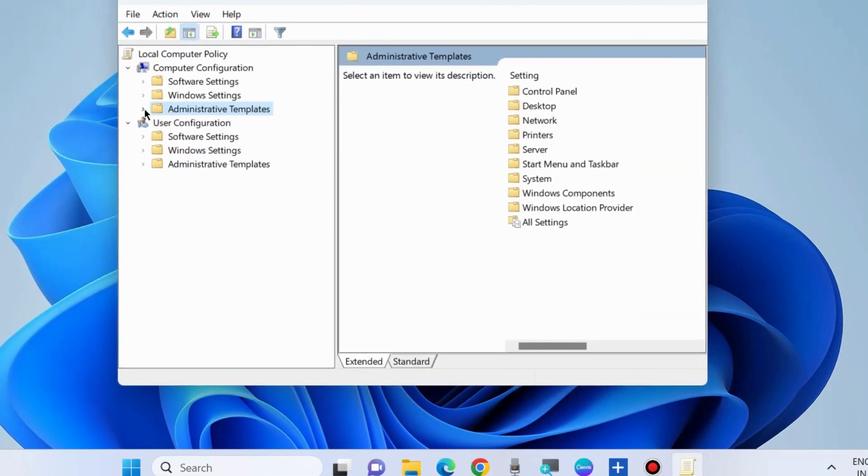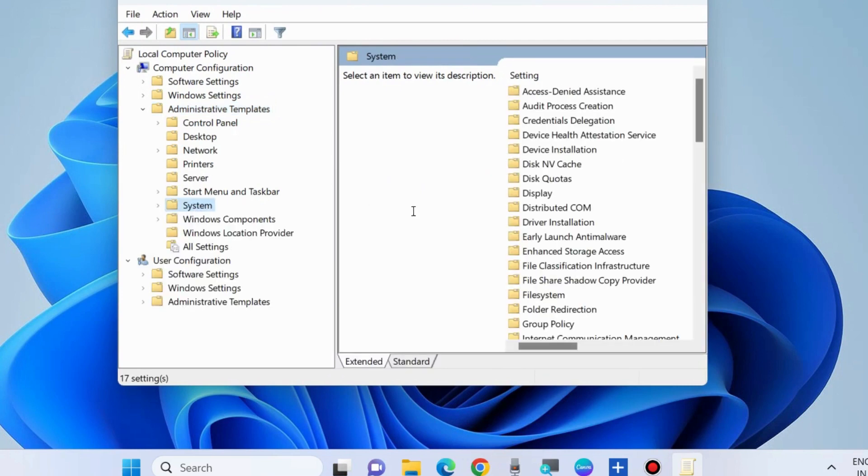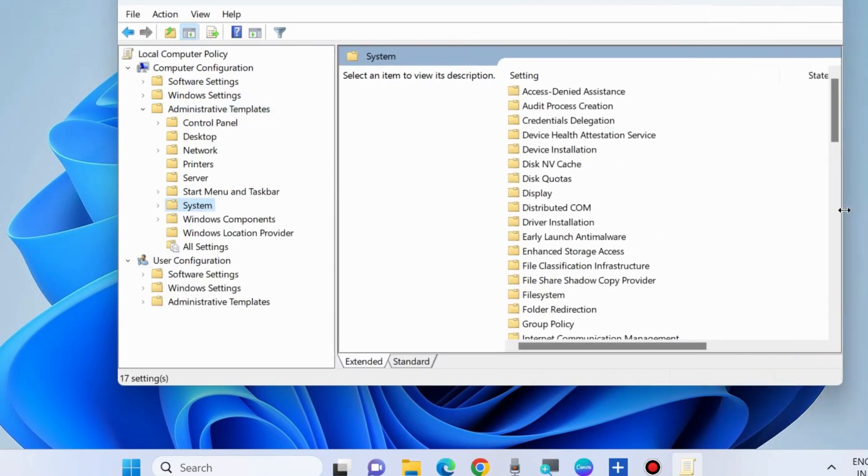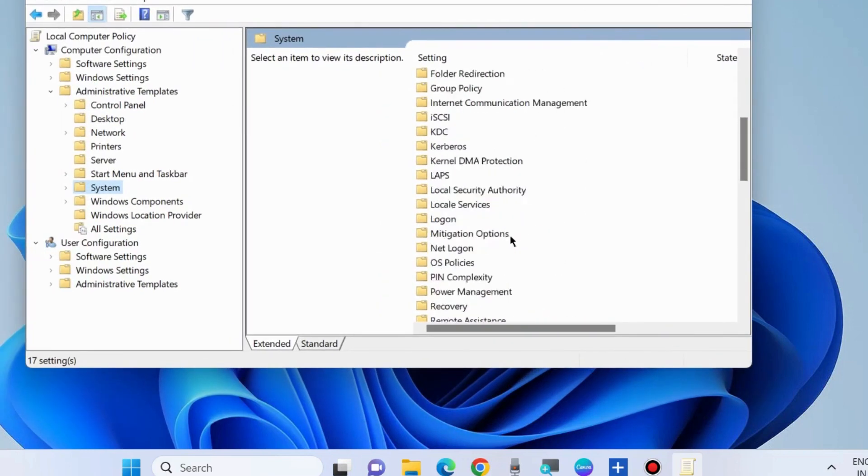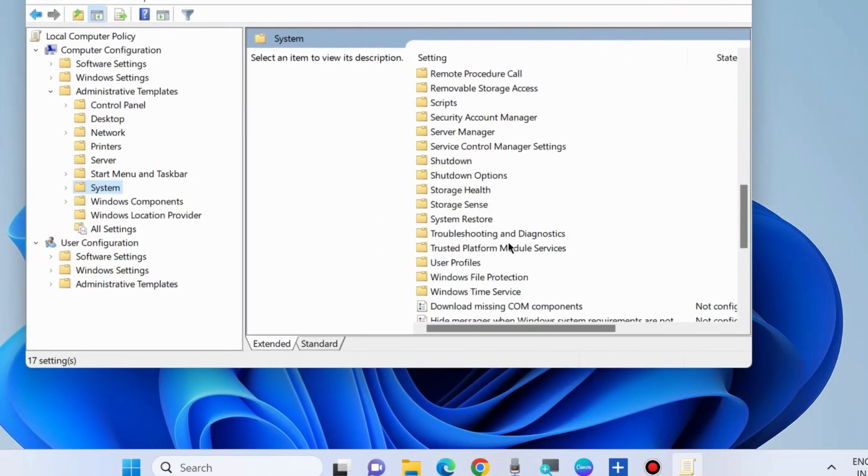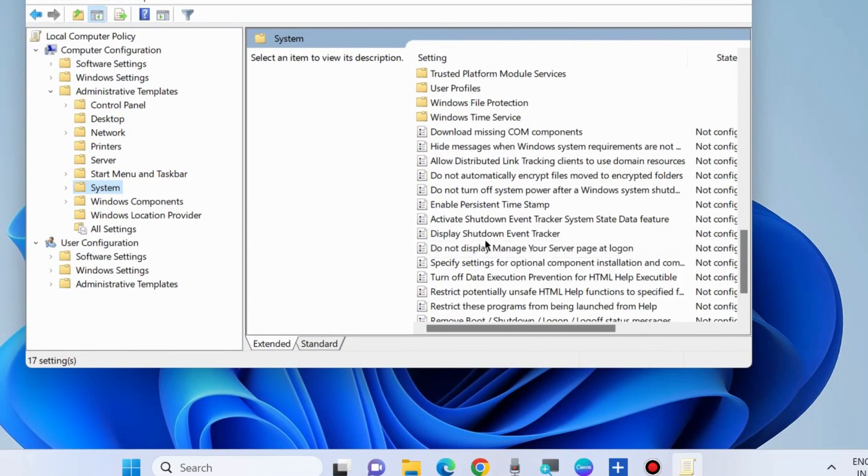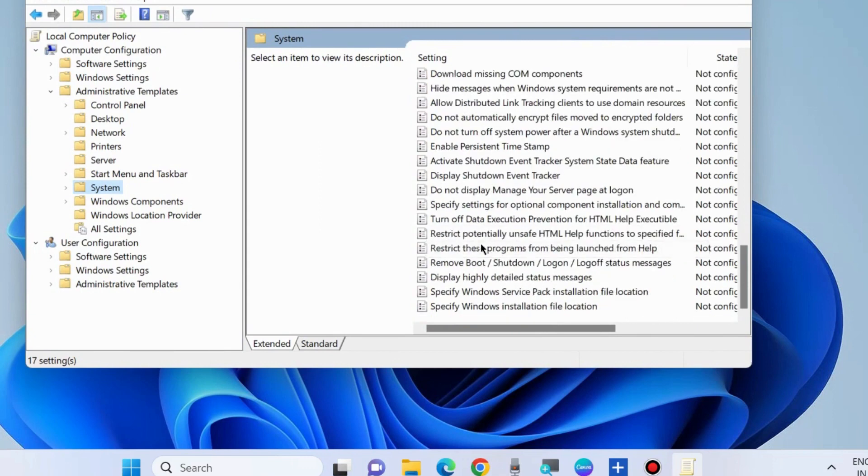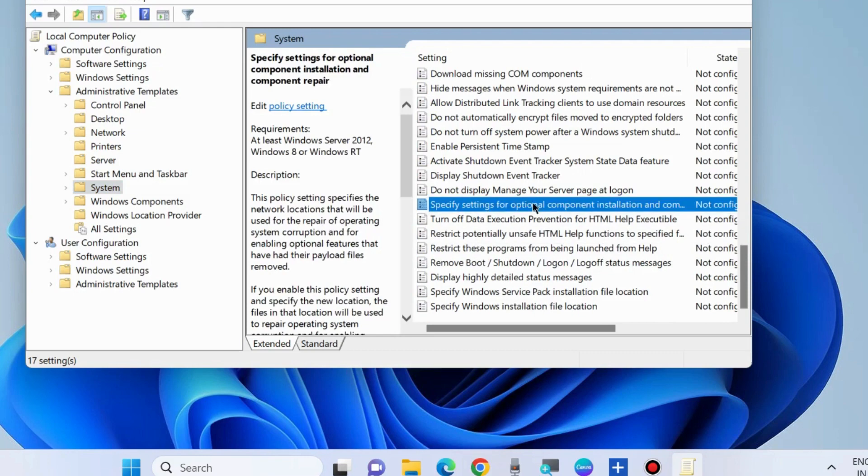Expand Administrative Templates, then select System. Go to the right side and look for the option 'Specify settings for optional component installation and component repair.'